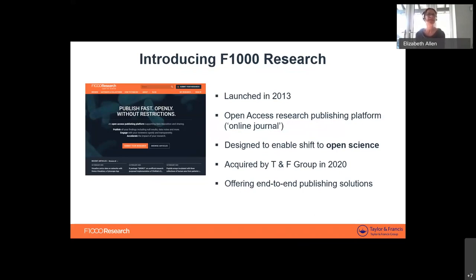We were launched as a company in 2013. The first thing we did was launch an online open access research publishing platform — we call it a platform, but it effectively is a journal. Everything you publish here is citable, indexed, and treated as a journal article. We went completely full digital, fully open, with lots of features designed to support the shift to open science — to make sure research is not just accessible in the open access sense, but going beyond open access to make sure research is as usable as possible.